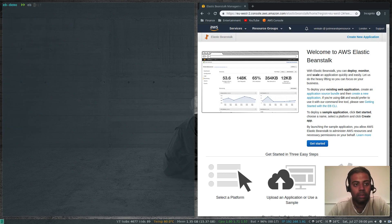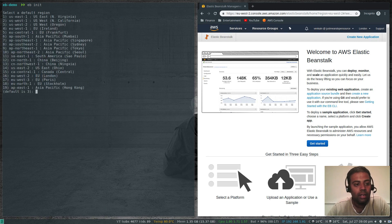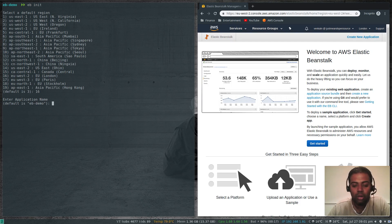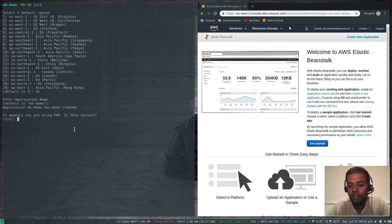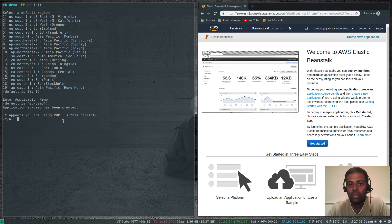Let's run 'eb init' again. Select EU West 2 London region, enter the application name 'eb-demo' — the default — and hit enter. The application eb-demo has been created. It appears you're using PHP: it has scanned the files in this directory, found index.html, and detected PHP. This is equivalent to selecting the PHP runtime on the AWS management console.